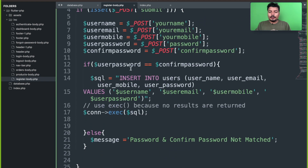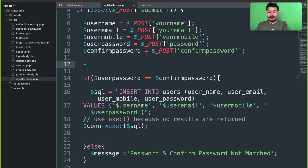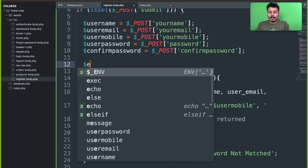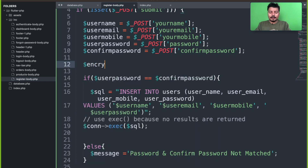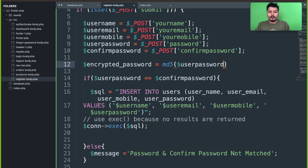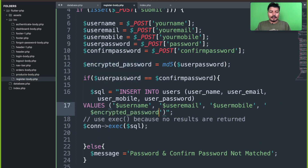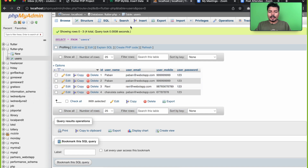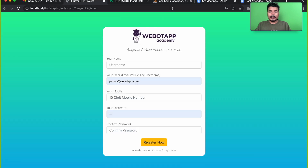The last thing we have to do is encrypt this password. We can use either user password or confirm password. Here I'll write: encrypted_password equals md5(user_password). Then I'll copy this variable and instead of inserting the plain user password, I will now insert the encrypted password.